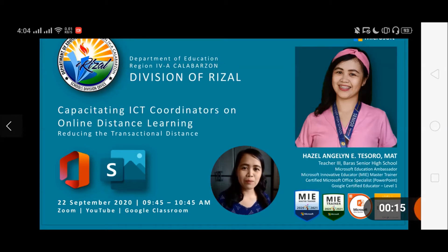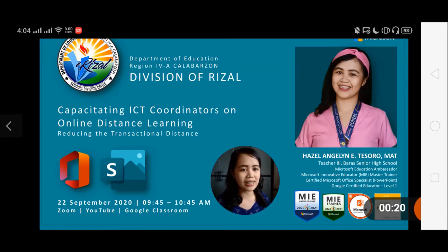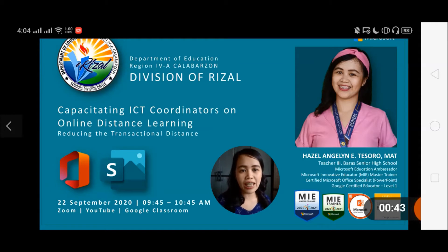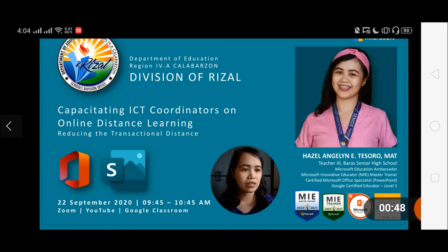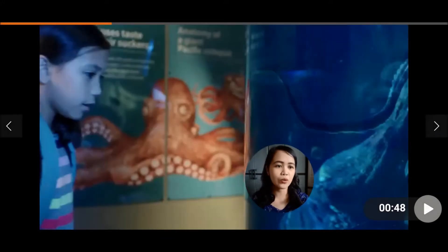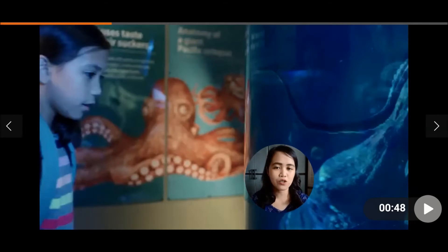Good morning, welcome to the Division Webinar on Capacity ATI City Coordinators on Online Distance Learning. I'm Hazel Angeline E. Tesoro and today we're going to talk about Microsoft Sway and how you can use it to reduce the transactional distance in your online distance learning modality. So let's move on. Here's a video on how you can use Sway in the classroom and in many other purposes.